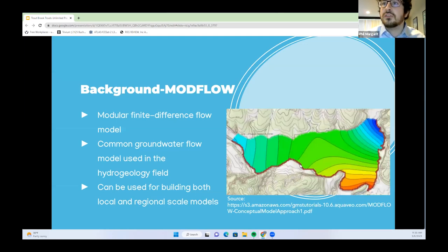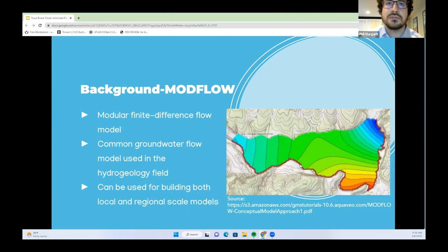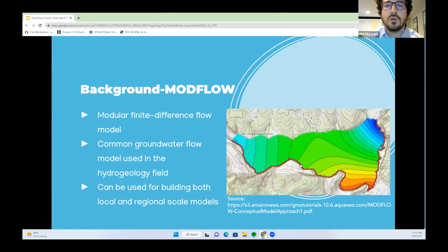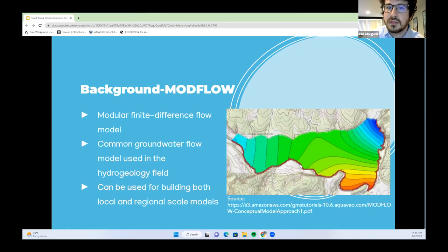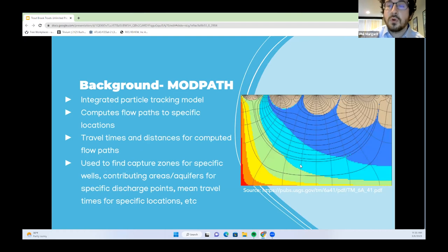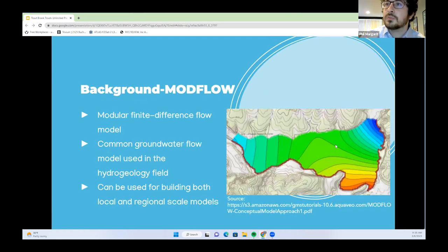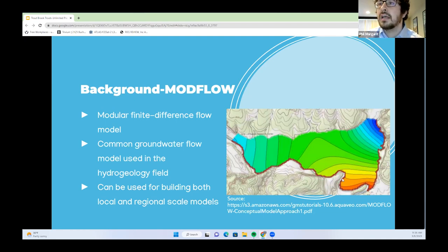ModFlow is a modular finite difference flow model. It is a commonly used groundwater flow model in the hydrogeology field and can be used for building both local and regional scale models. It is developed by the United States Geological Survey. The conceptual model shows blue representing higher hydraulic head and red representing lower head, with flow going from the top left and right down to the bottom center.